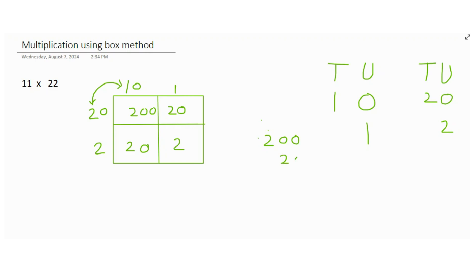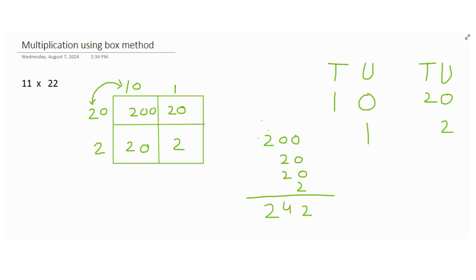Now you got to add all of them up. When you add all of them, in the tens it would be 2, this is 4, and this is 2. So this is what we got: 242 is the answer to this question.